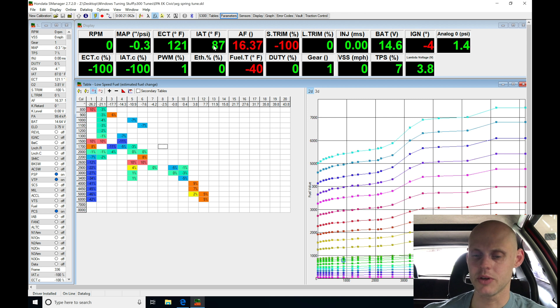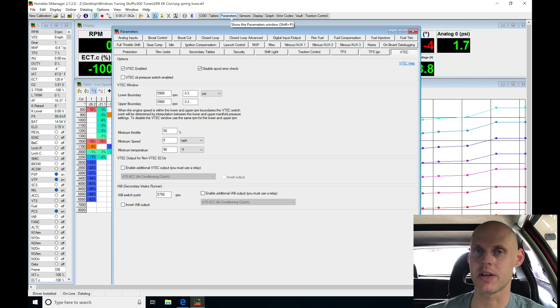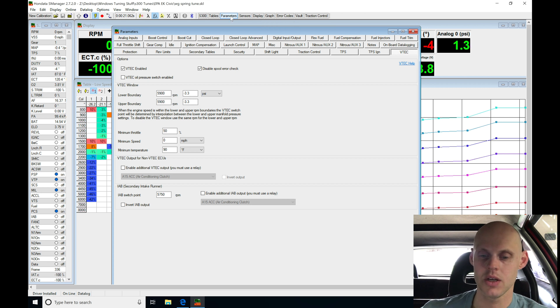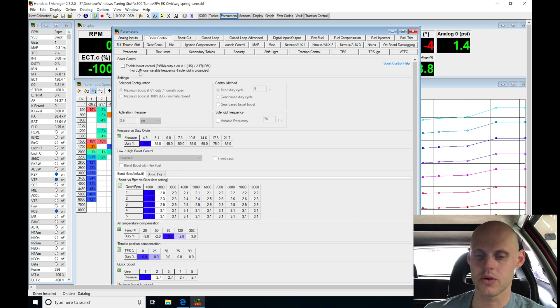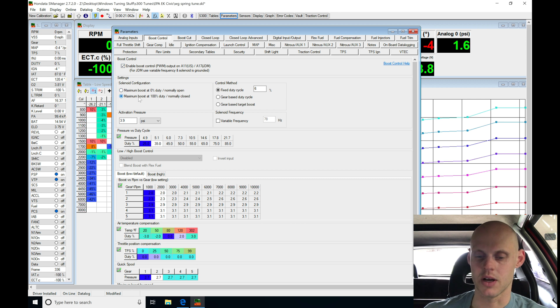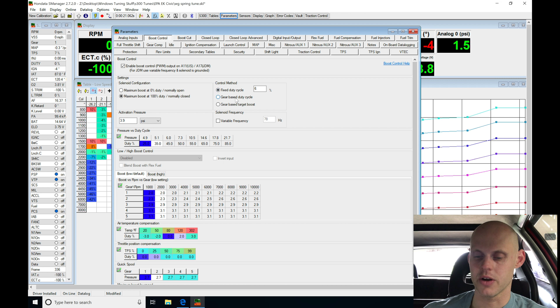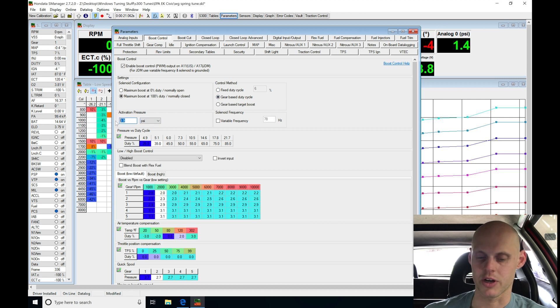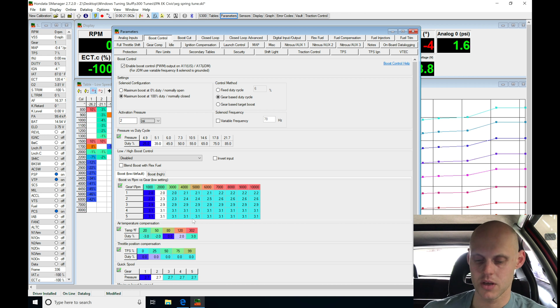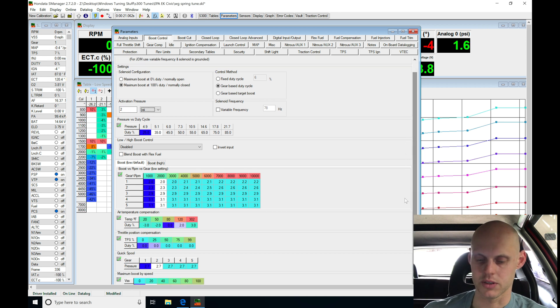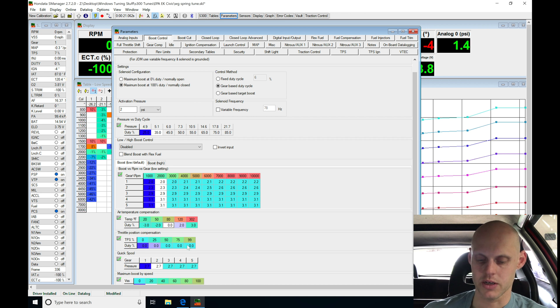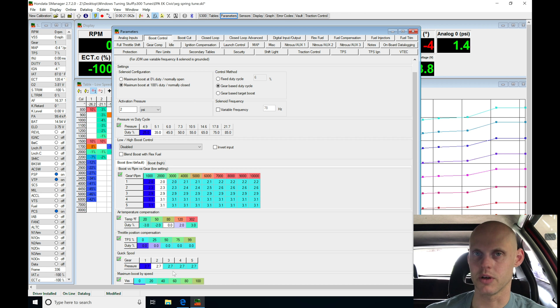Let's jump in here to parameters and let's turn on our boost control because that's going to be the next step or the next layer we're going to add to this tune. Let's go here to boost control. We're going to go in here and turn it on. We're going to say maximum boost is going to be here at 100% duty cycle. We're going to go here and just set up gear-based duty cycle in our table. Activation pressure, I'm going to be changing this to 2 PSI. Looking down the rest of our setup here, we see our air temp corrections. We can leave those alone right now. We're not going to do anything with throttle position and quick spool, something we will explore, but we're going to be leaving it alone at this moment.